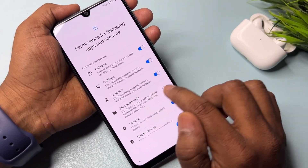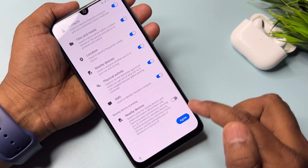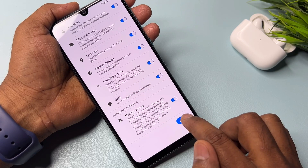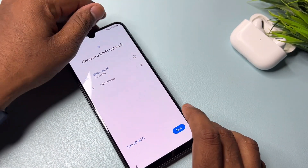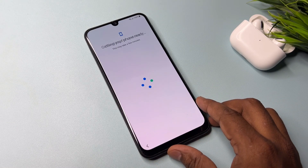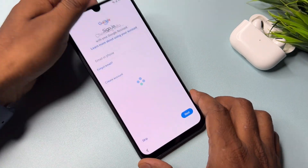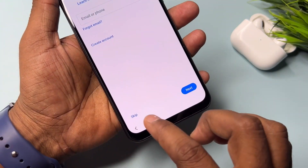After that turn on all the options here — like Files and Media — then scroll down and turn on Nearby Devices. Click Agree, connect your Wi-Fi, and click Next. Wait for a few moments and you will get the Skip option on this page.